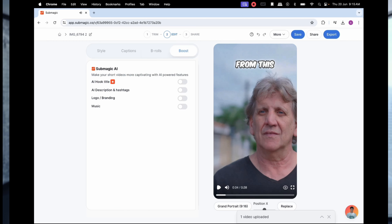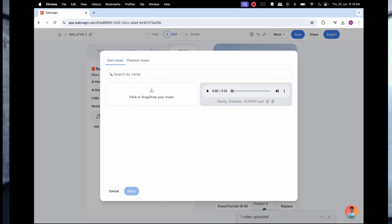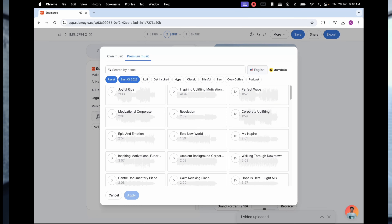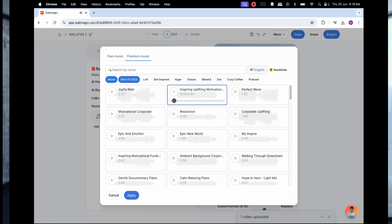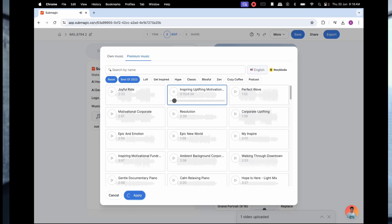Let's add some music as well. Let's go for some uplifting, funky kind of stuff which kind of goes along with what I'm trying to achieve with the video — a bit of inspirational, motivational music. Let's go with the uplifting music, I really like that. Add it across there and let's get this video created so I can show you guys exactly what it comes out like.